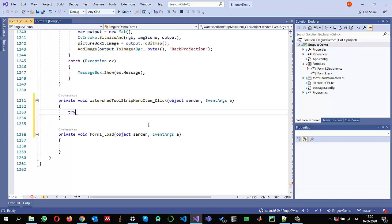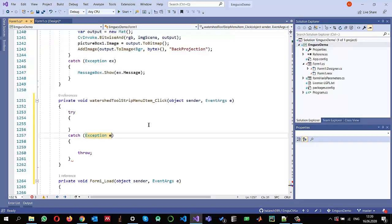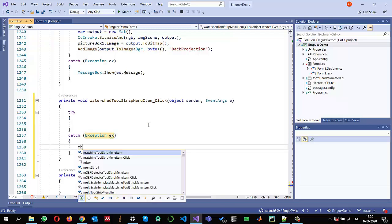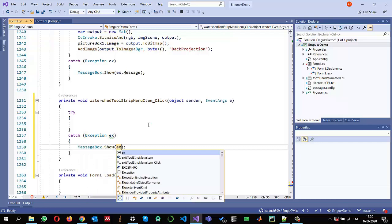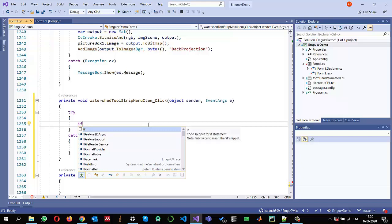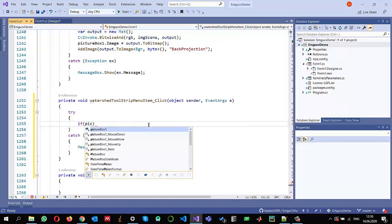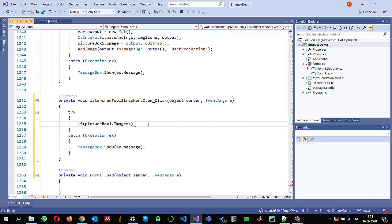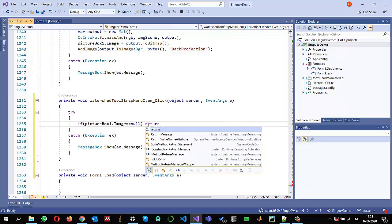The first thing I will do is add a try-catch block so that I can catch exceptions and show them with a message box using `ex.Message`. I will also make sure there is an image in my picture box: if `pictureBox1.Image` equals null then I will return and do nothing.